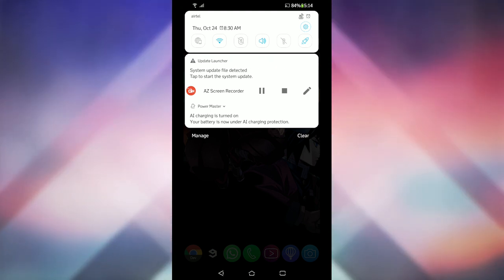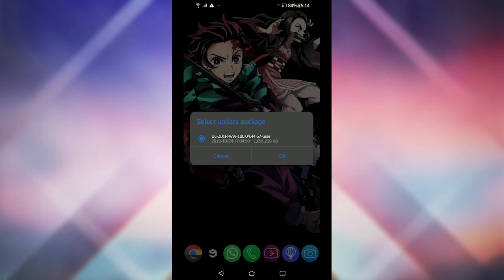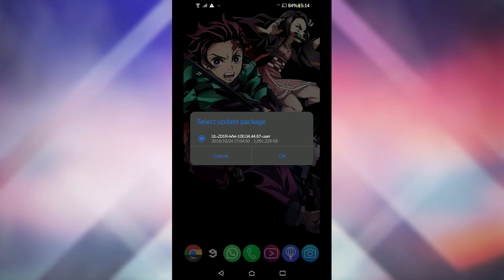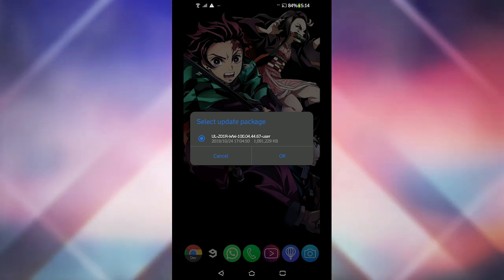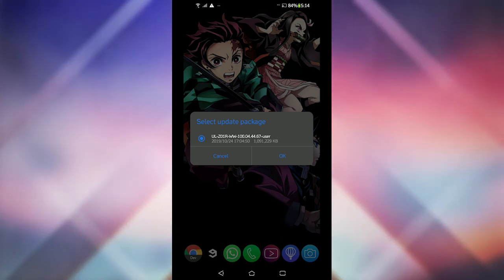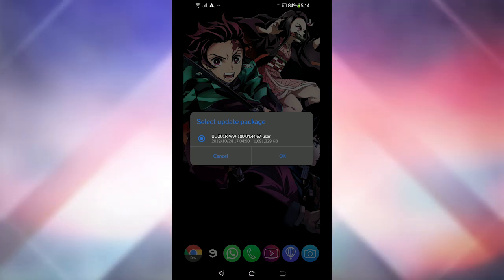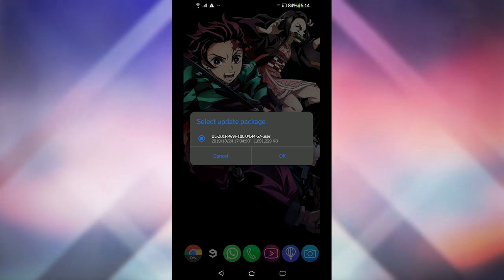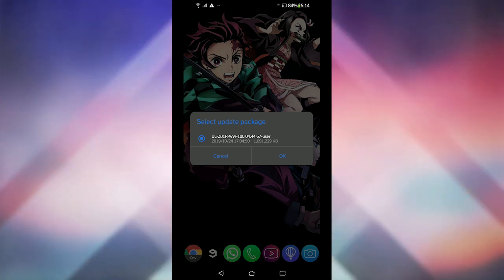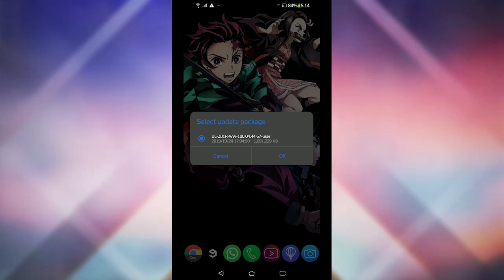Just tap on OK and your phone will reboot and begin to install the update. If you don't want to install this beta on your phone, then don't worry, Asus will be releasing the update soon so you'll get this update on your phone either way.